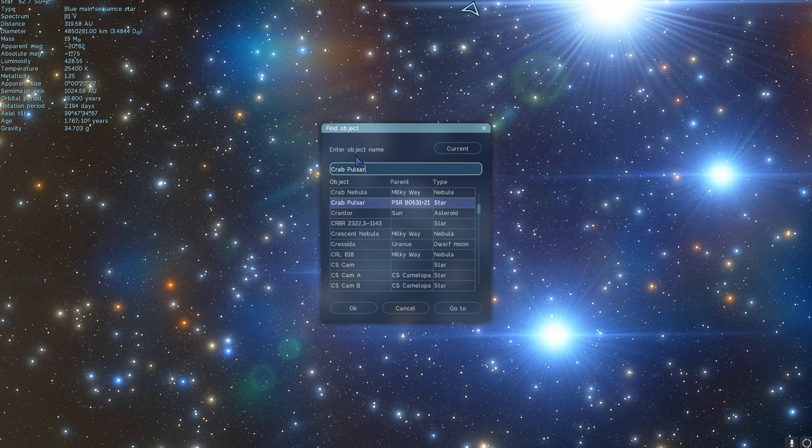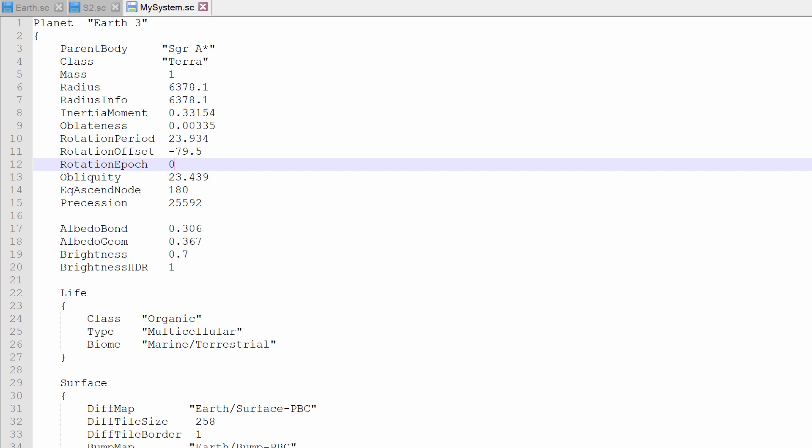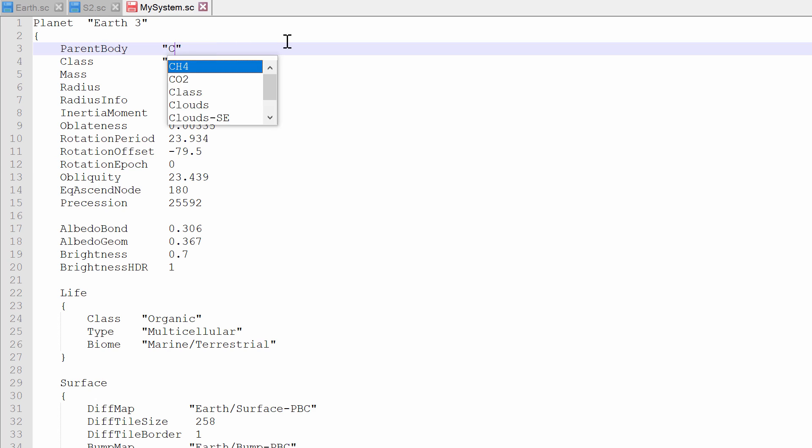I actually wanted to place it around CREP-Pulsar, just for fun. So we're going to change the name here from Sagittarius A-Star to CREP-Pulsar. And we're going to save this file, and basically restart Space Engine.